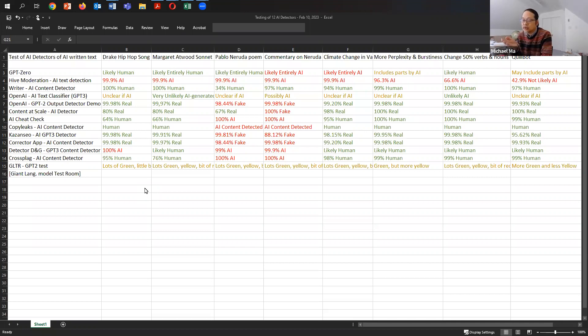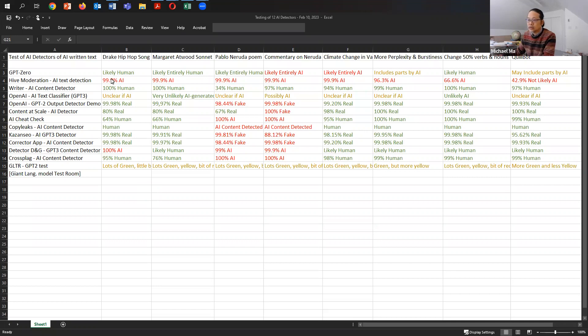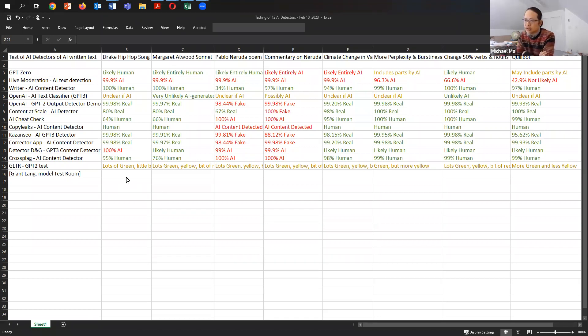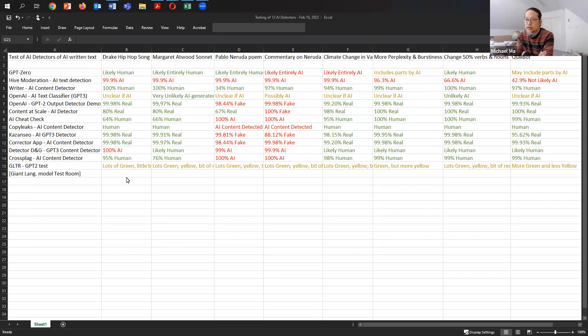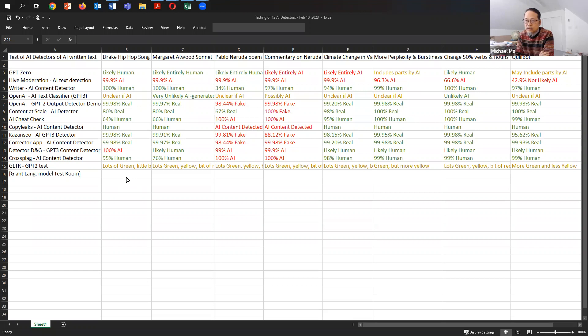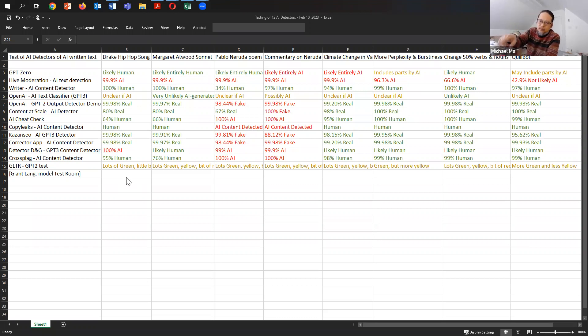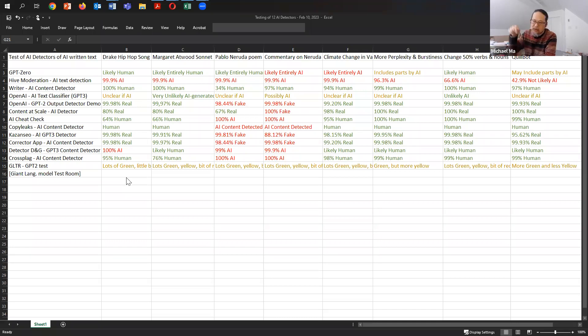And if you wanted to know right off the bat which ones seem to have done the best, you can see actually that Hive moderation in the spreadsheet was able to detect all of the machine written documents as written by AI. So if you just wanted to know which one of these 13 AI detectors works best, it's Hive moderation AI text detection. I will put the names and the websites for the different detectors in the notes below so you can click on them and try it out for yourself.